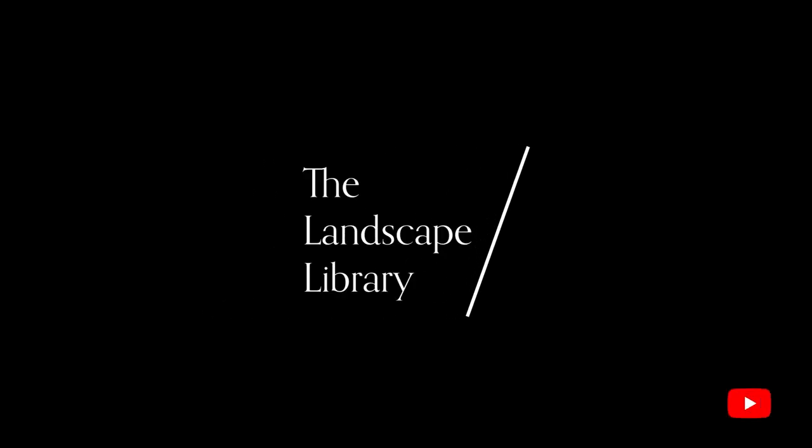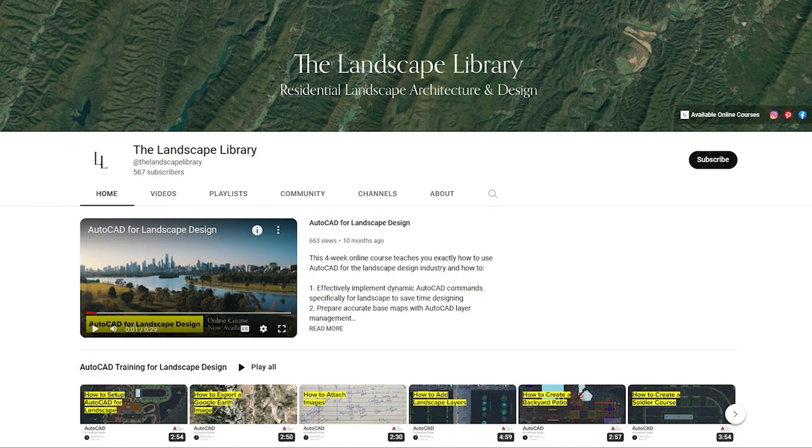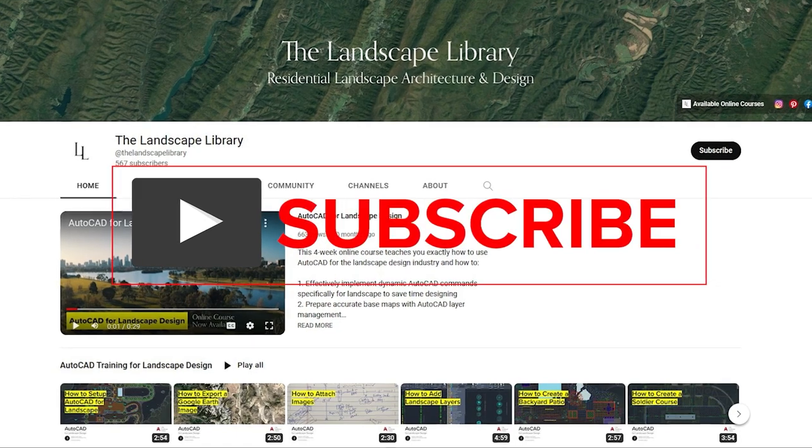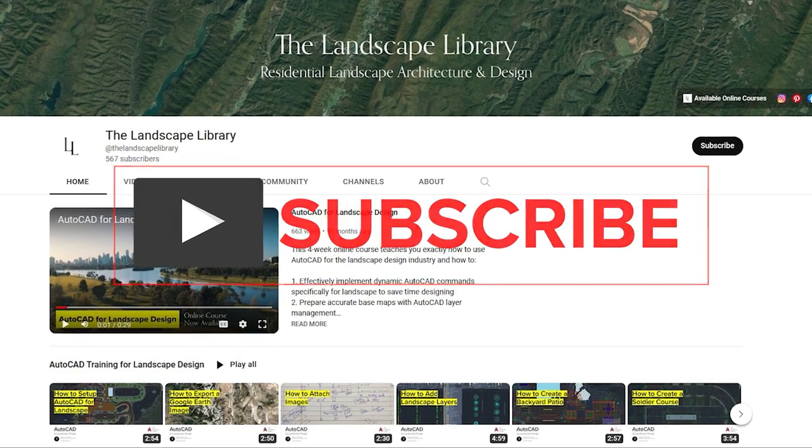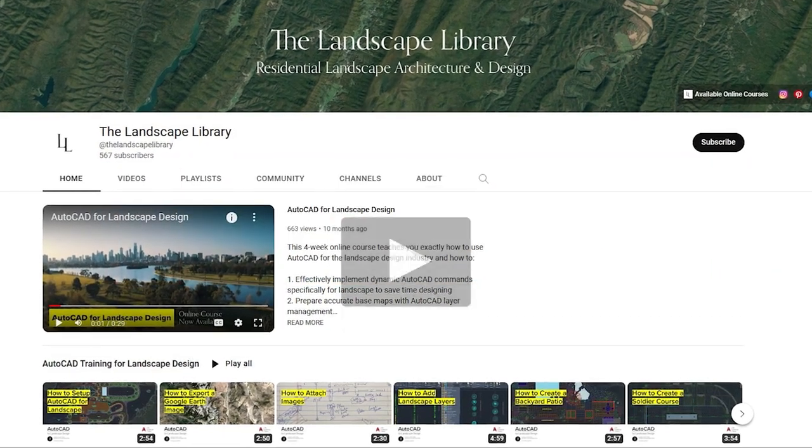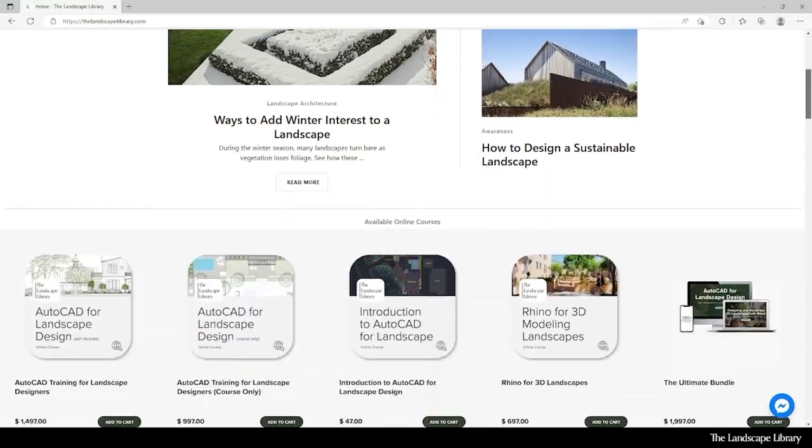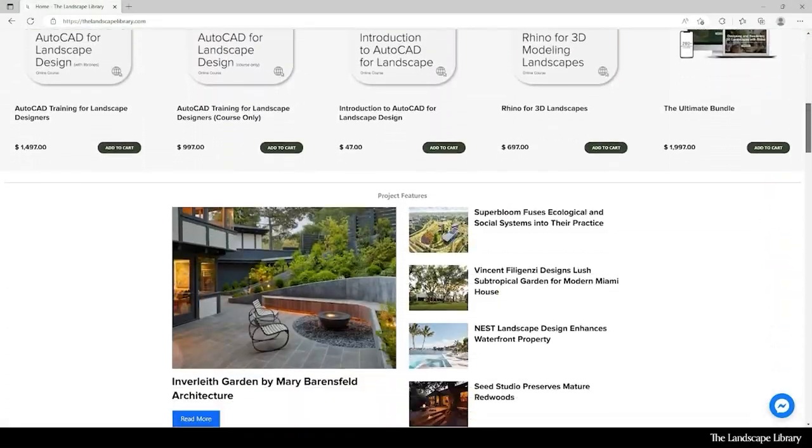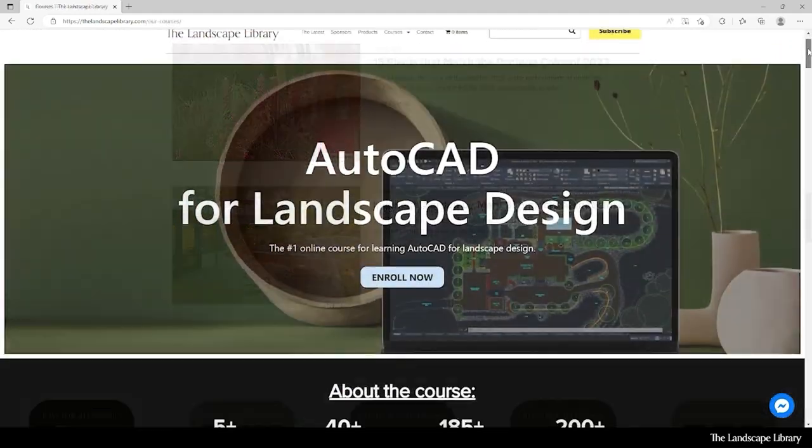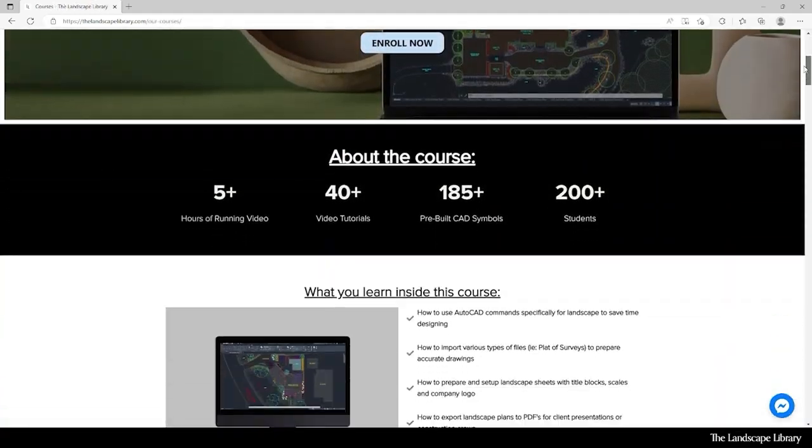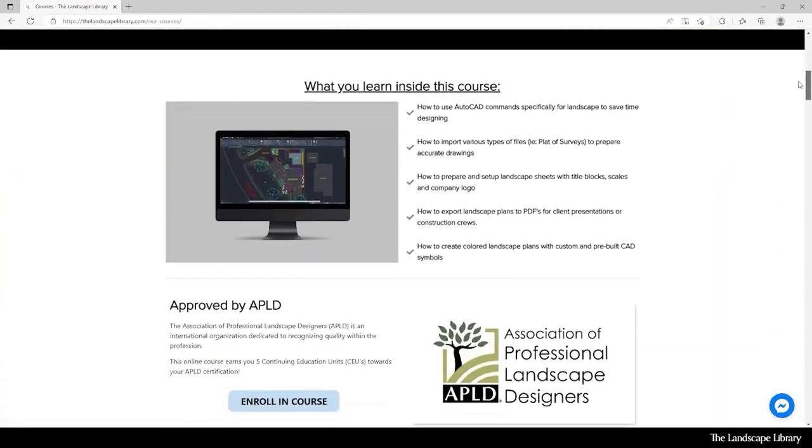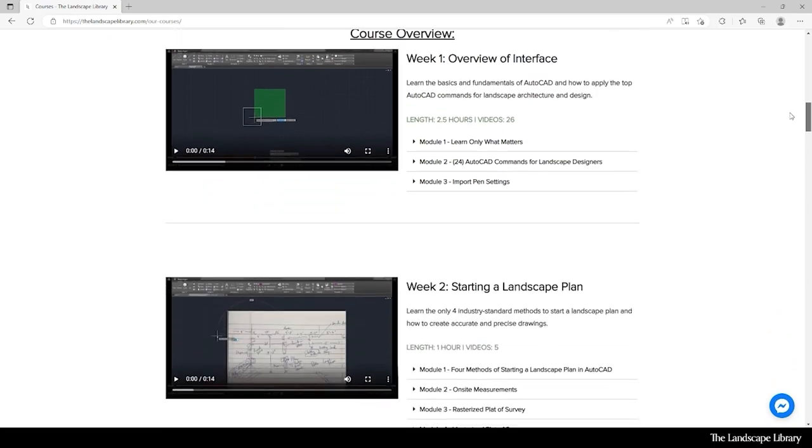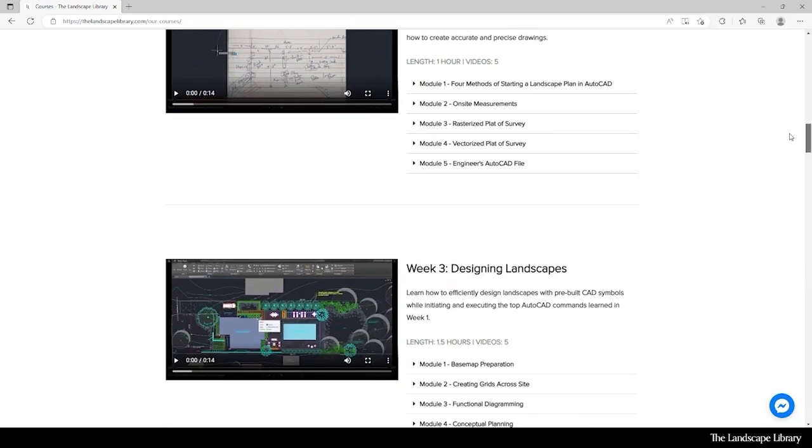Welcome to the Landscape Library's YouTube channel. I'm Jordan, founder of the Landscape Library and voice behind the tutorials. Don't forget to subscribe to our channel and visit our website, thelandscapelibrary.com, to read landscape-focused articles or enroll in our online courses teaching the top softwares for landscape design. If you have questions or comments, add them below and enjoy the video.